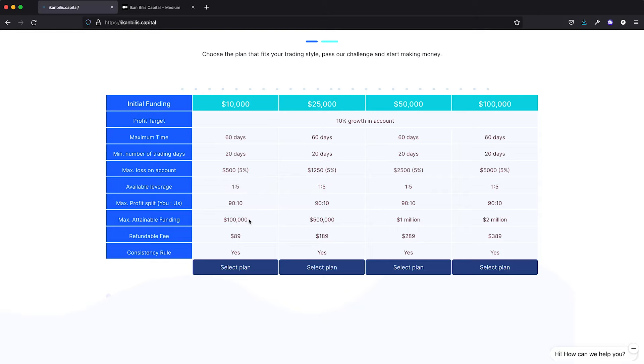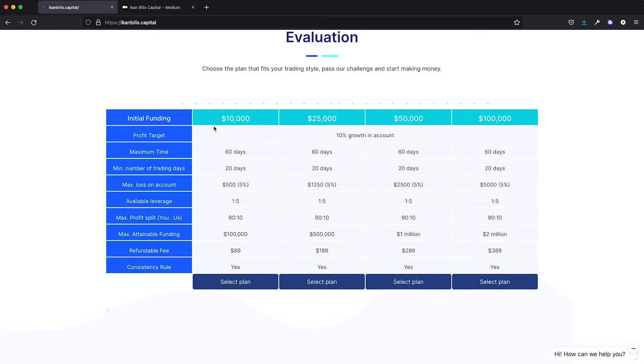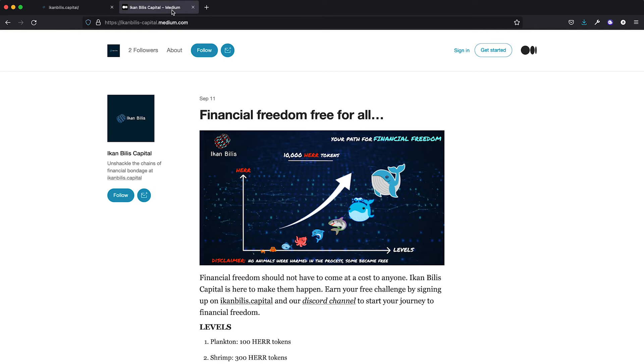Furthermore, we allow you to earn from the get-go. Yes, we reward you for good trading even during your evaluation phase.